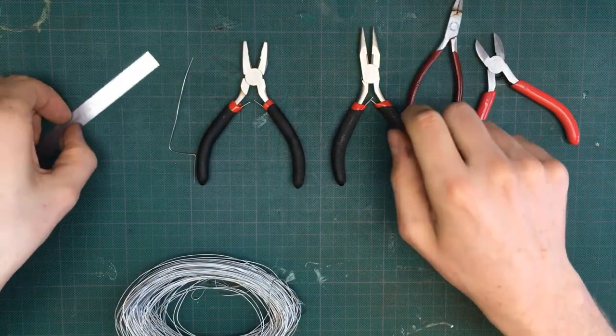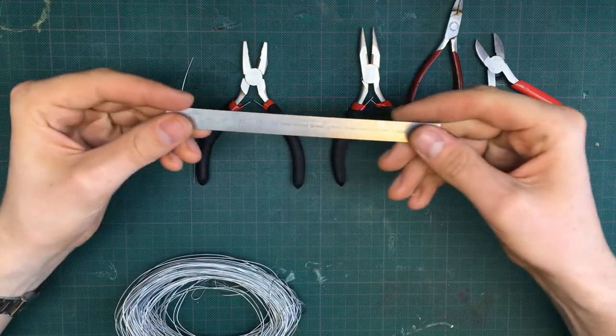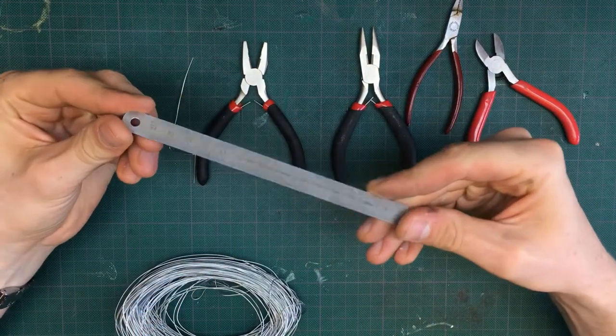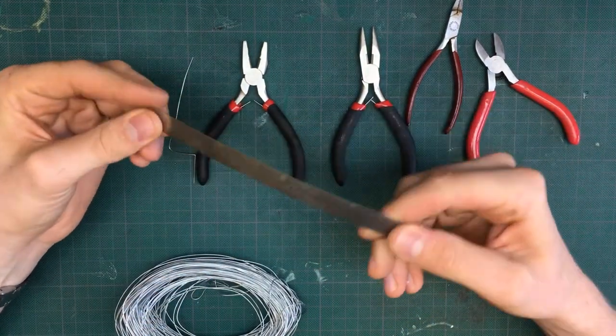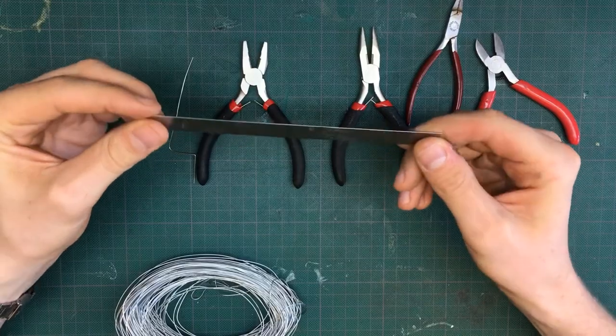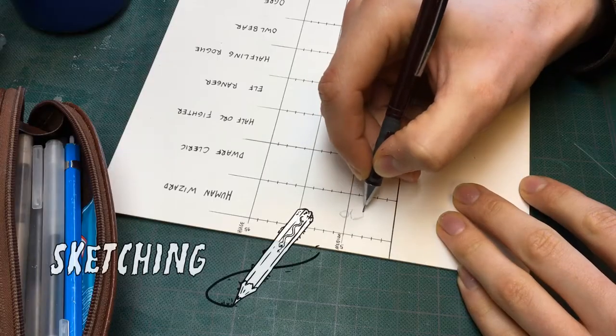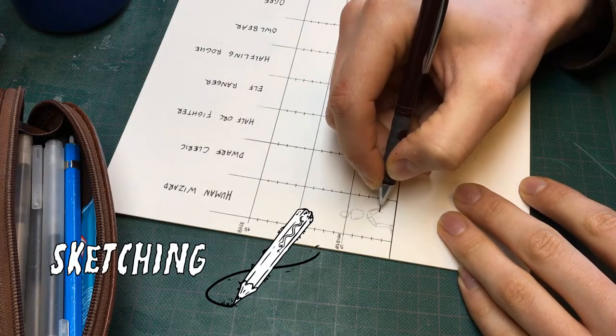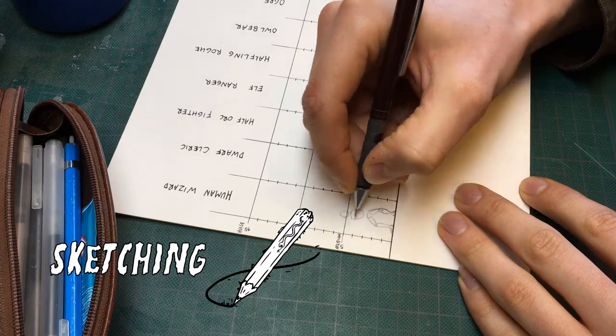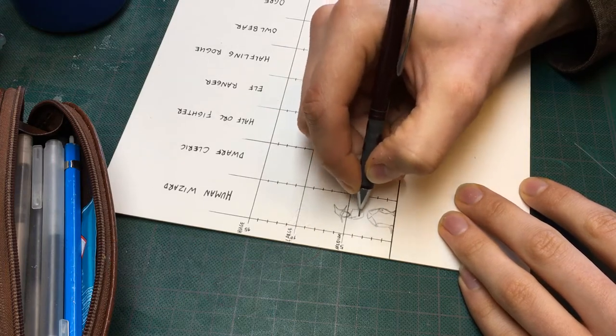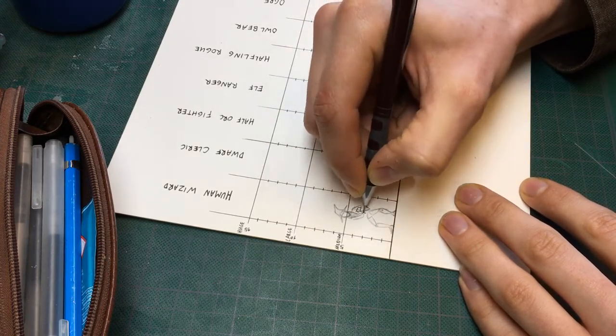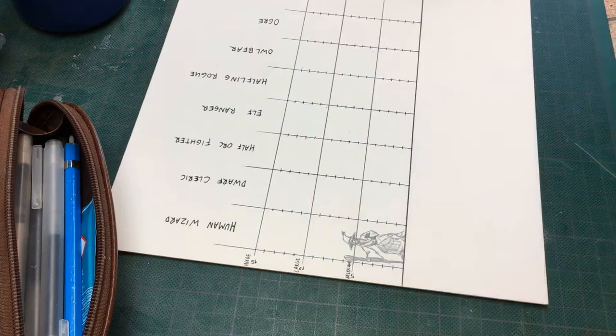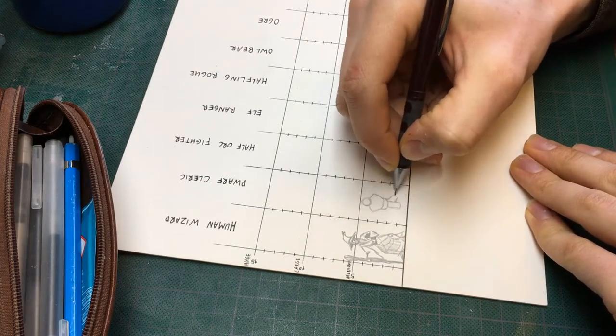I also use a ruler sometimes to check if parts that should be the same length are in fact the same length. To make sure each miniature will be in the same scale, I use a 1-inch grid to sketch out the figures I want to sculpt. This sketch is not meant for details, but only for proportions of the armatures.